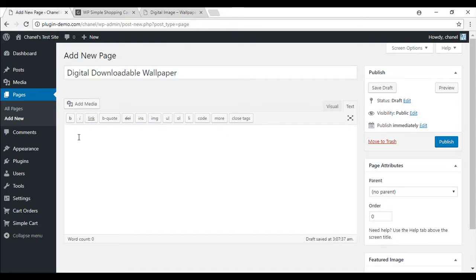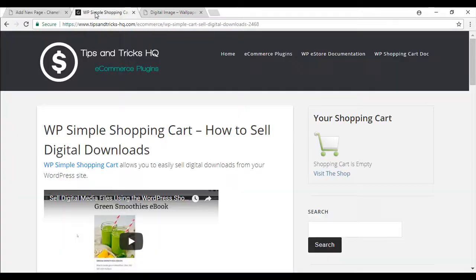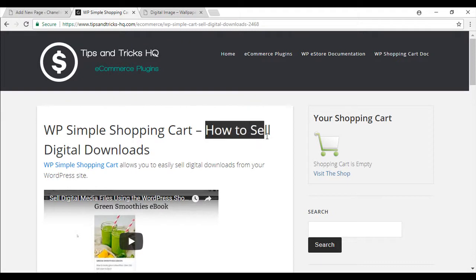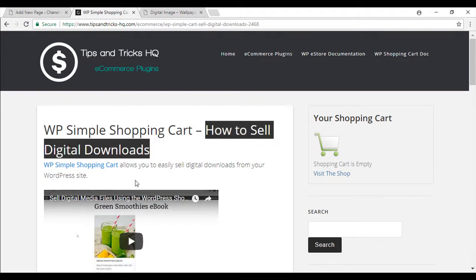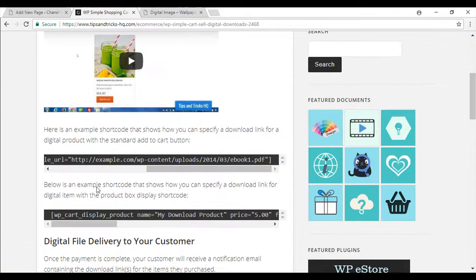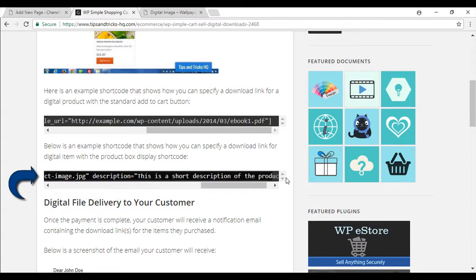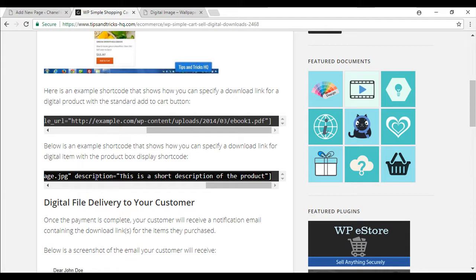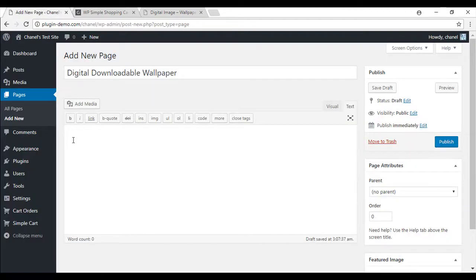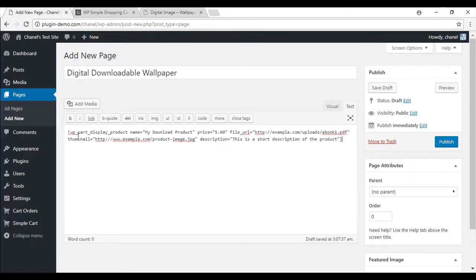We can copy the shortcodes that allow the sale of digital product straight from the WP shopping cart documentation page. So under how to sell digital downloads, if you scroll down, it's this second URL that we'll be using. So if you just copy this, make sure you've got the entire URL. You can simply paste it into the text mode.